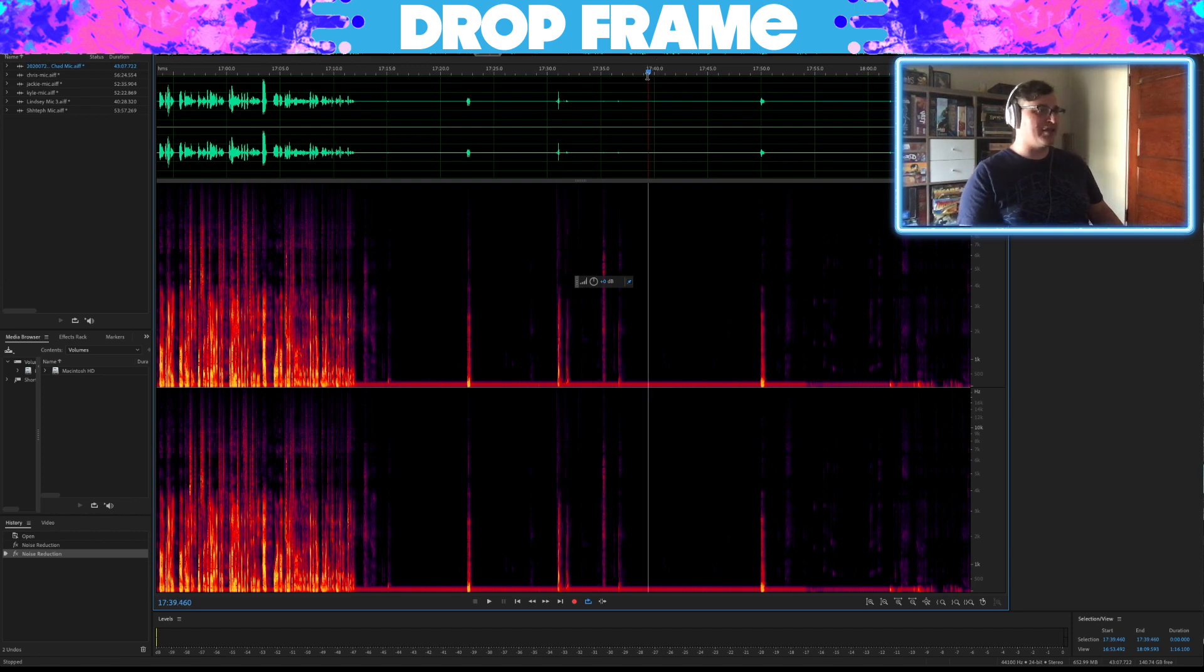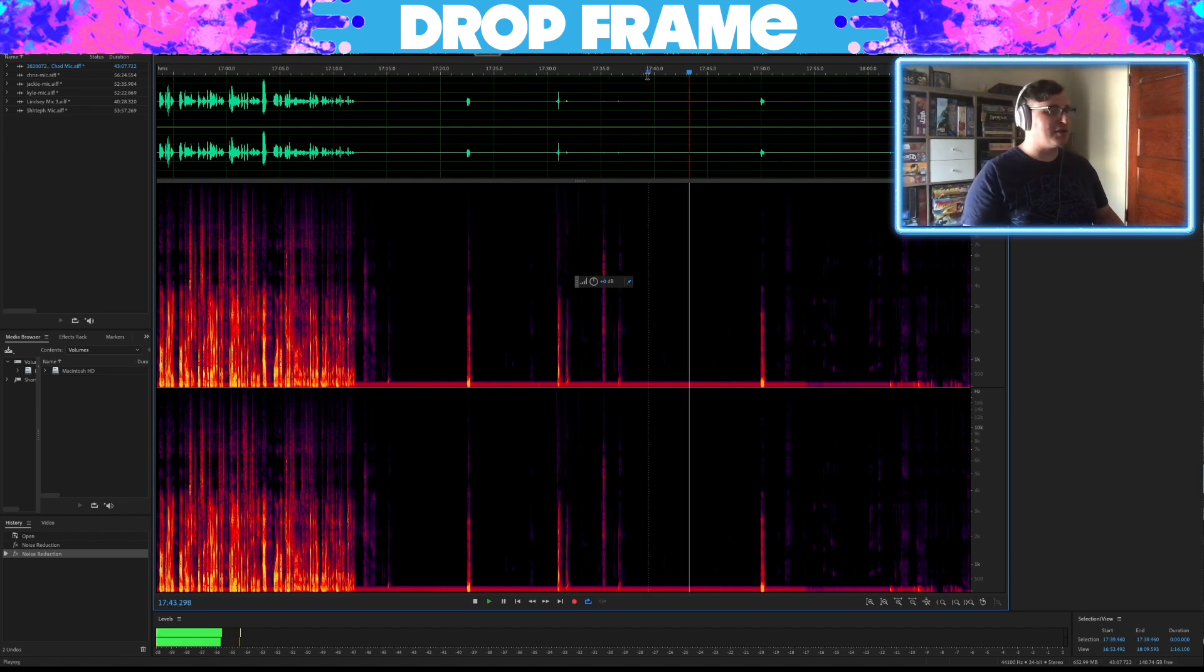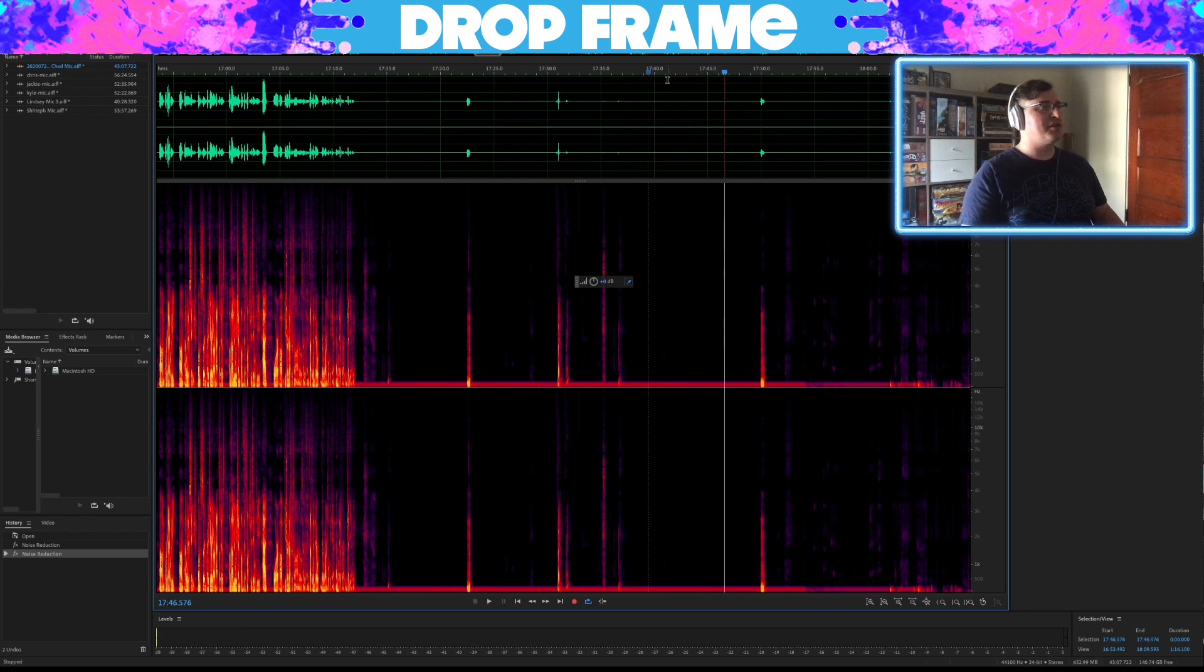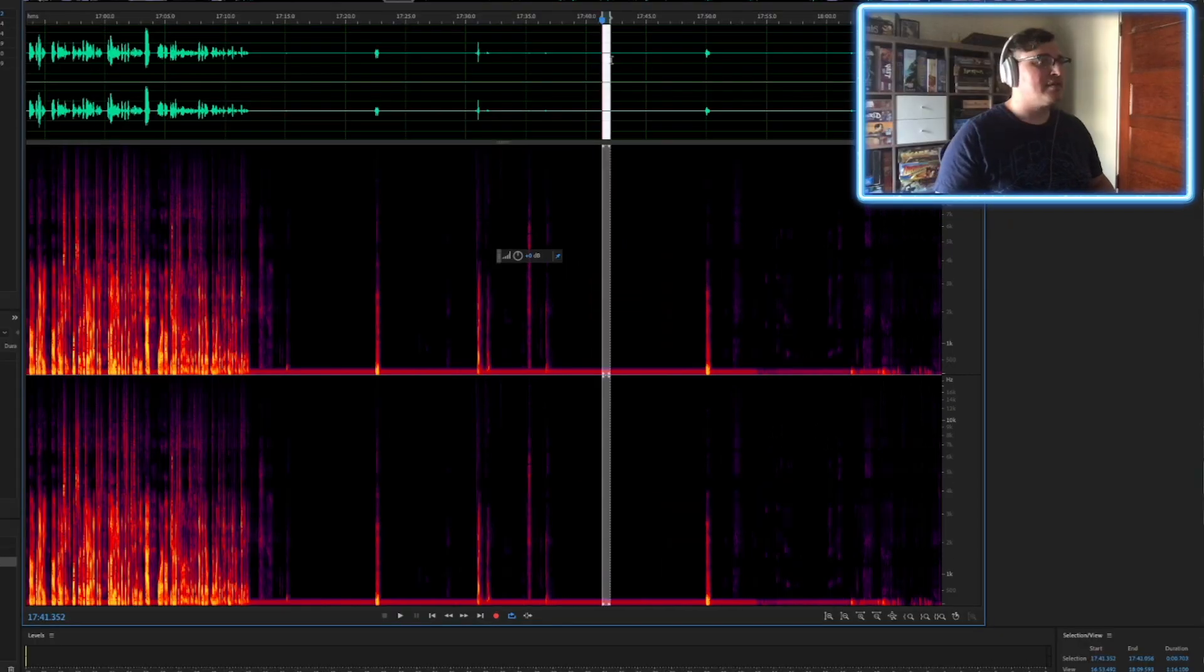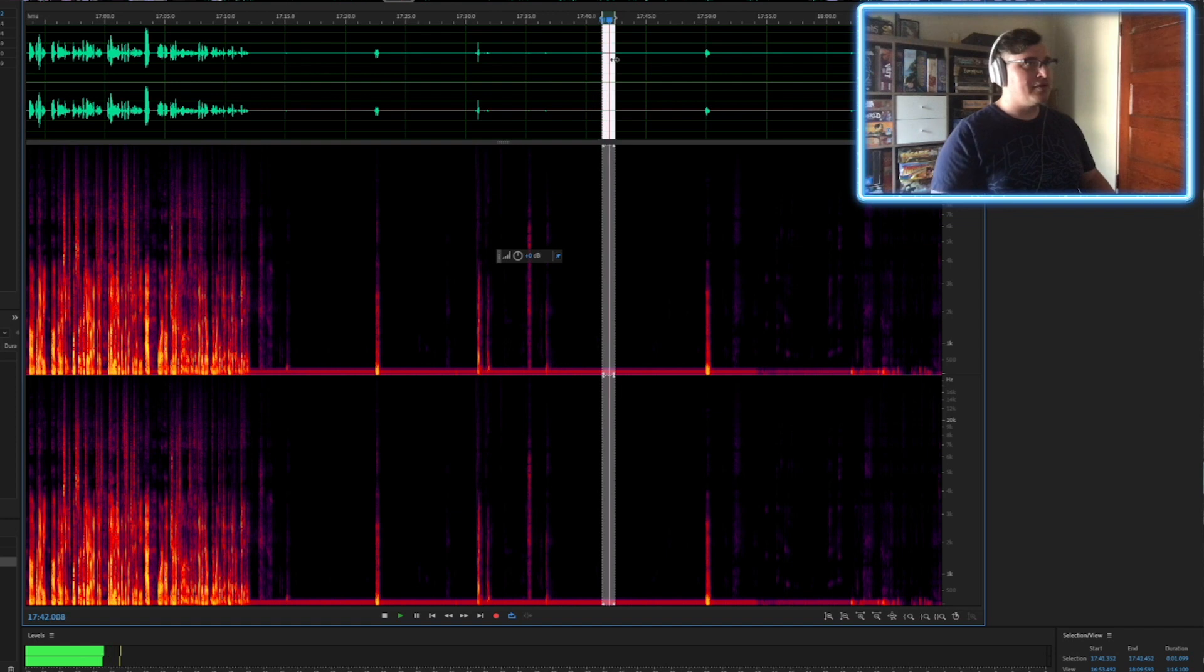What happened here? Maybe their fan kicked in on their laptop. Air conditioner might have kicked on. Lots of things. So you don't want to just sample in one spot.